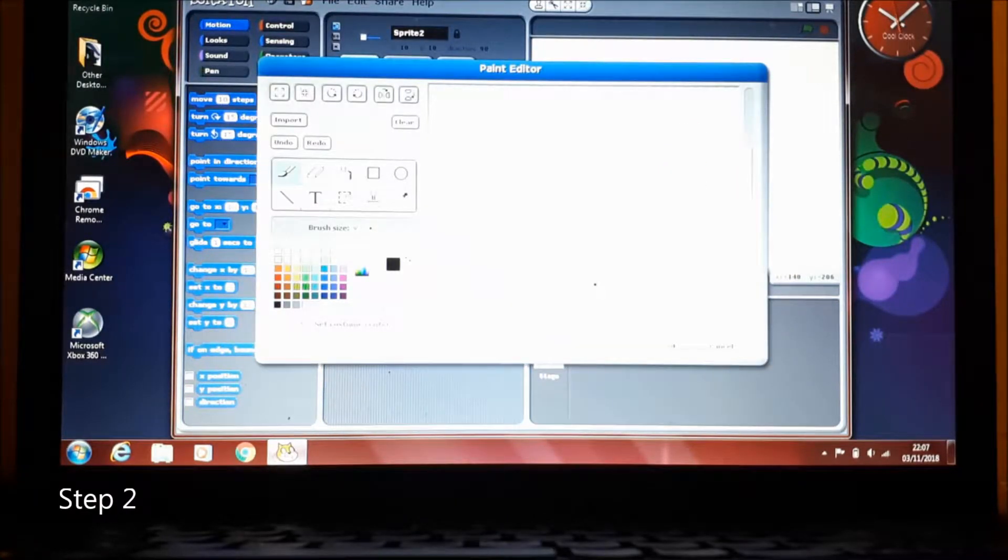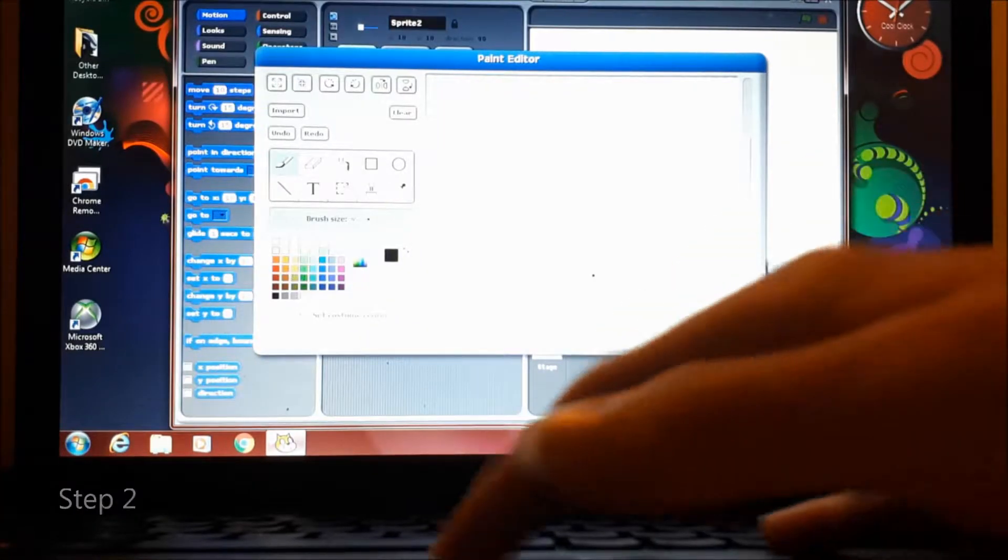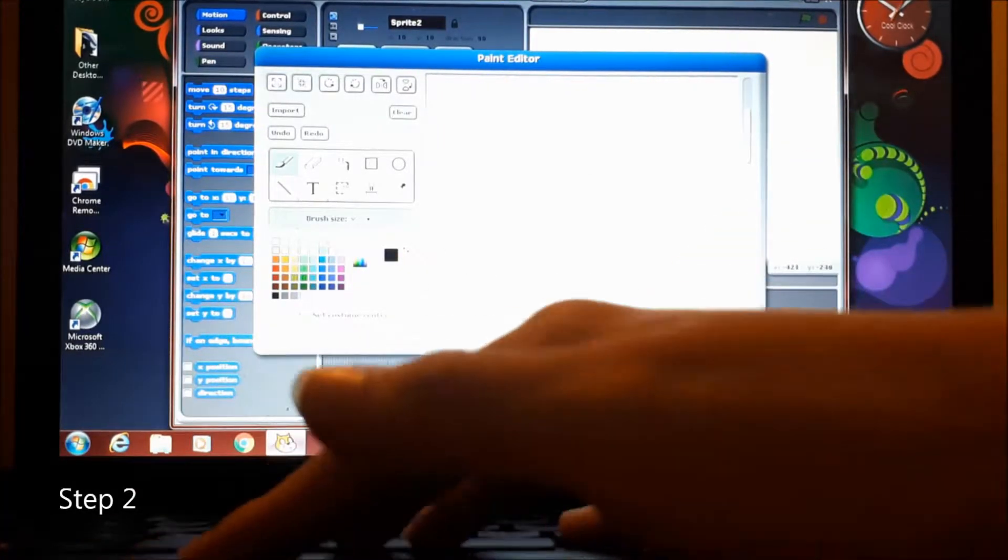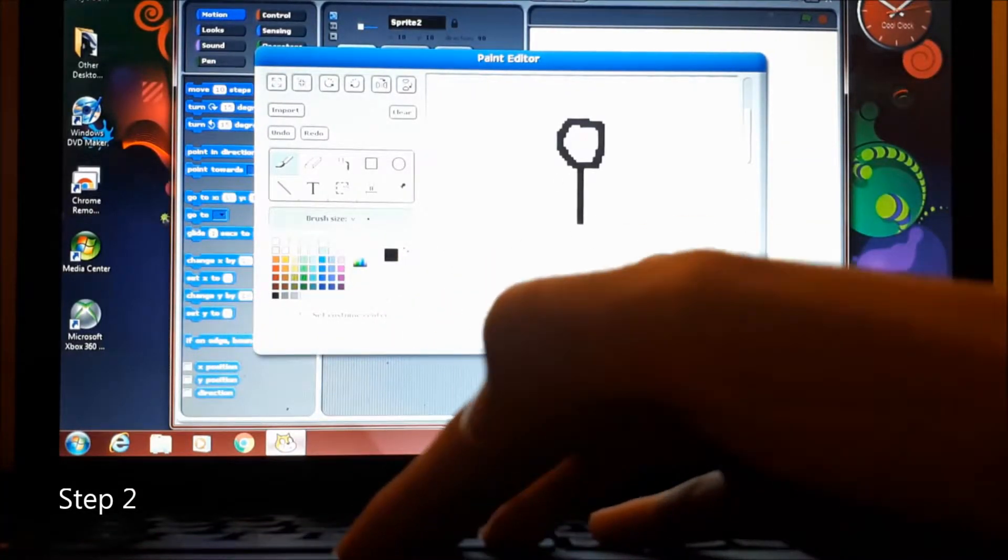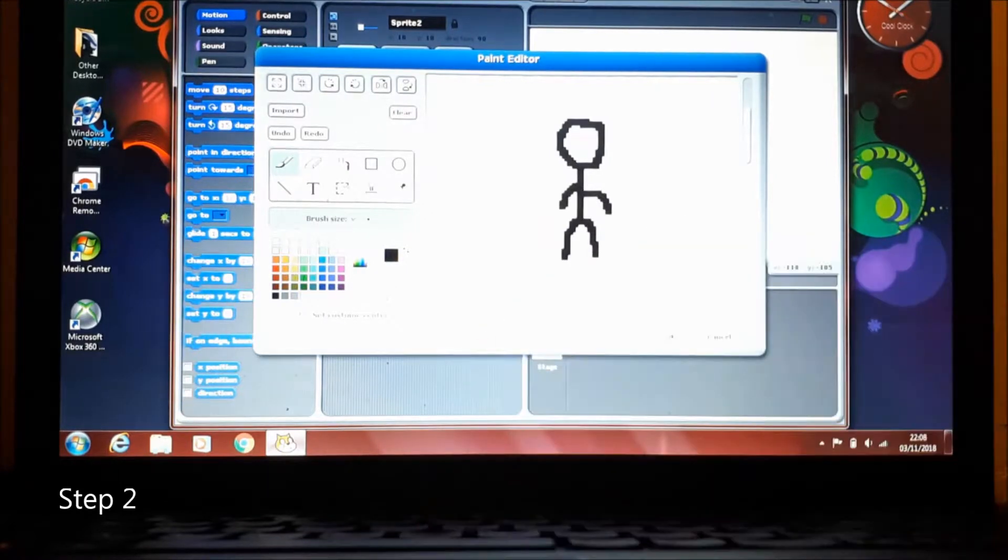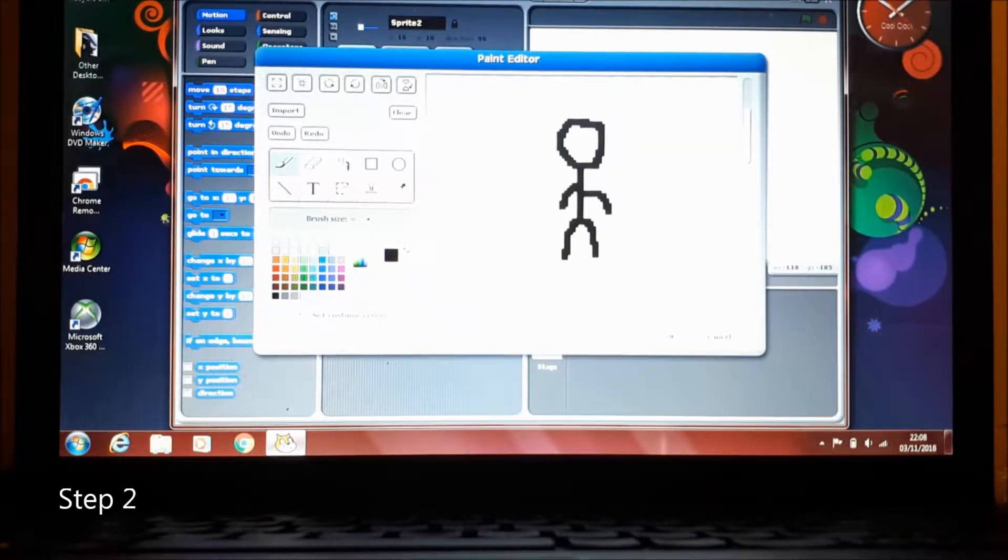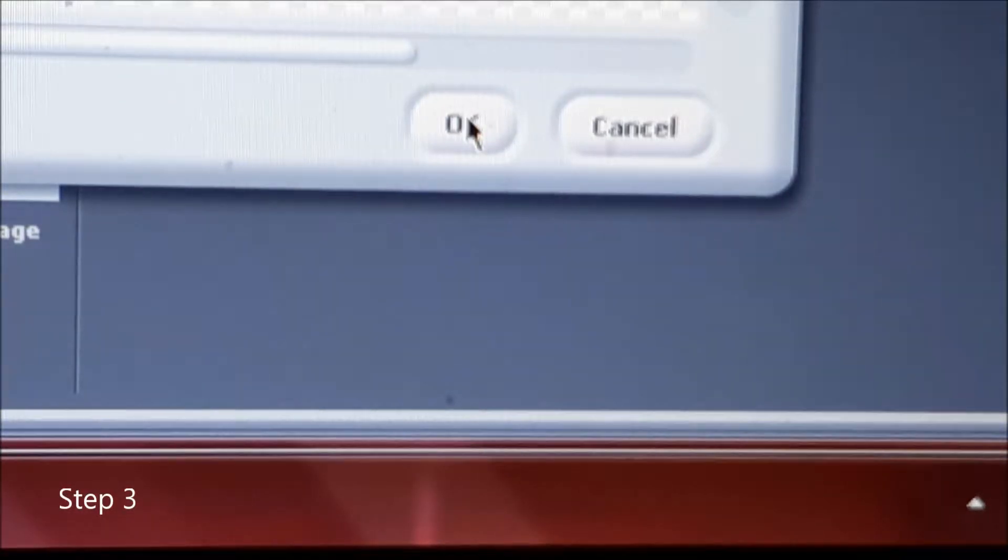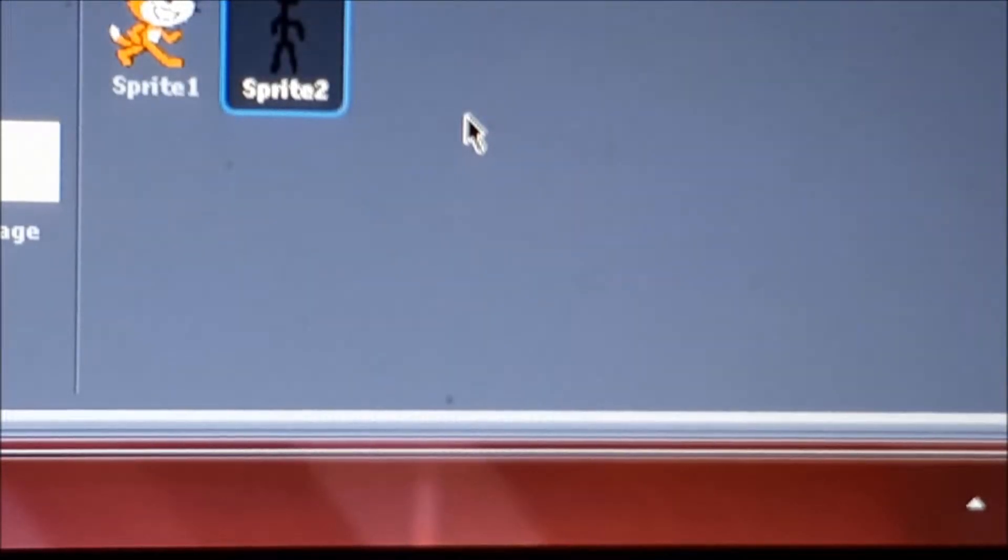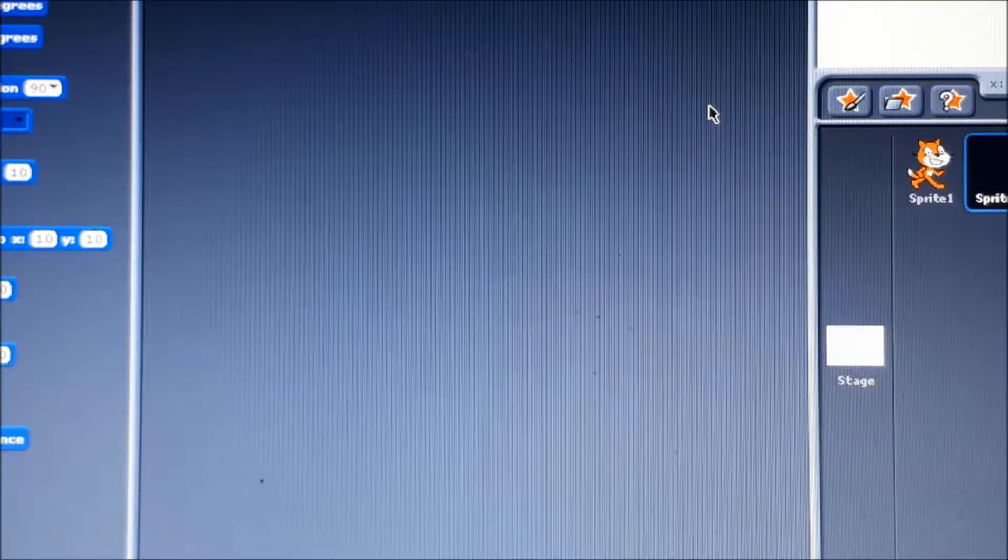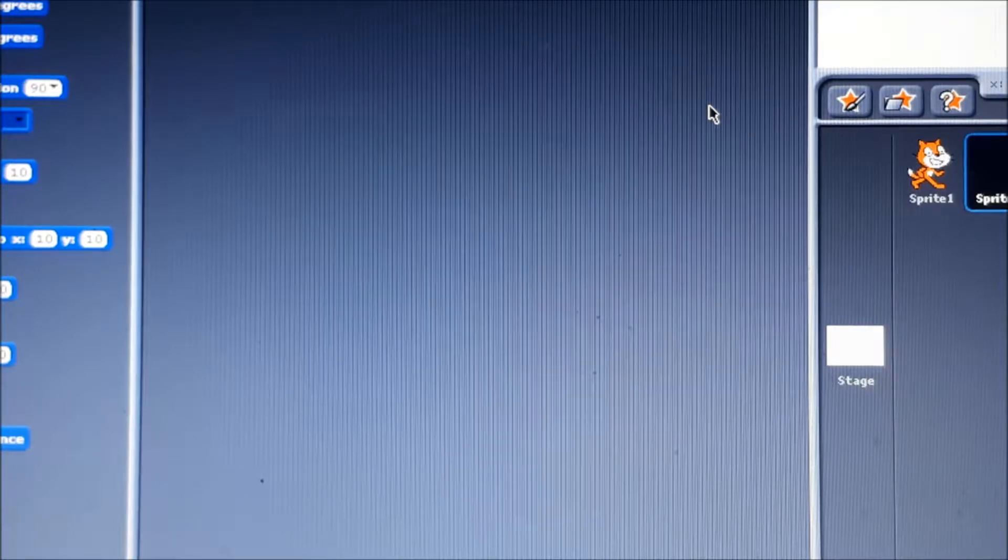I want this stick man to follow my mouse. After you've done that you want to press OK. Next up you want to fill in the scripts.